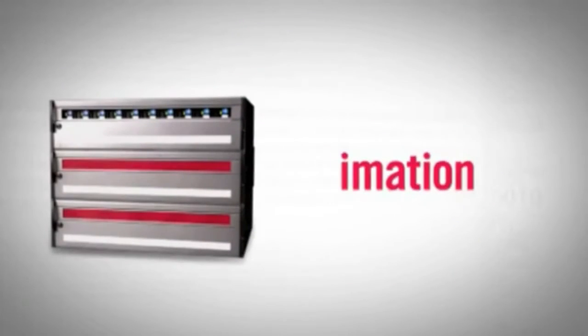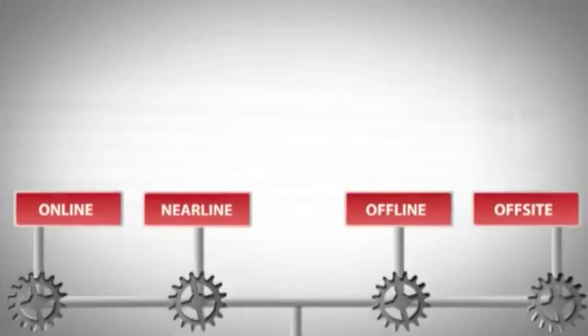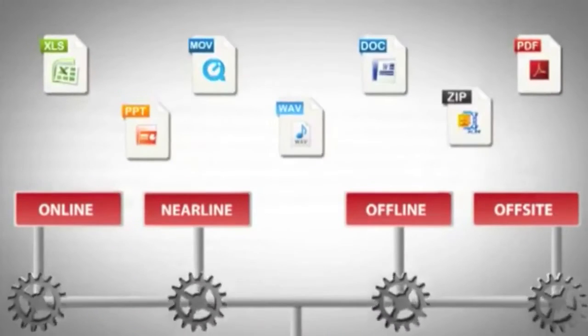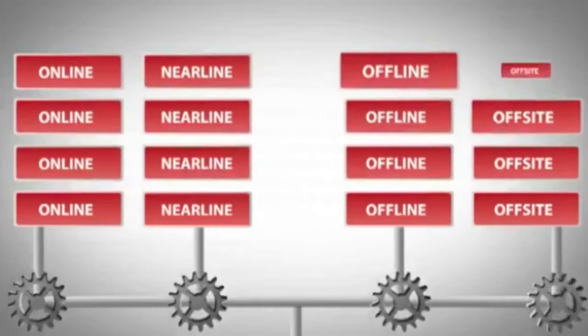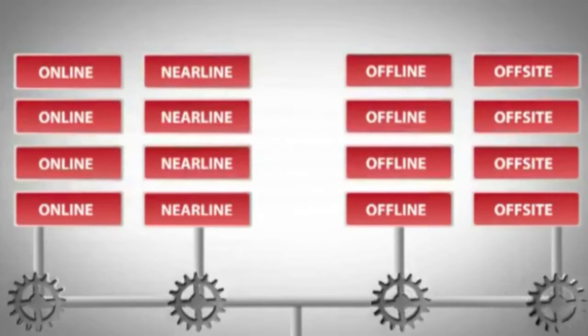That's why we offer iMation's InfiniVault Storage Solution, an economical, multi-tiered storage system for fixed digital content that works and grows the way you do.